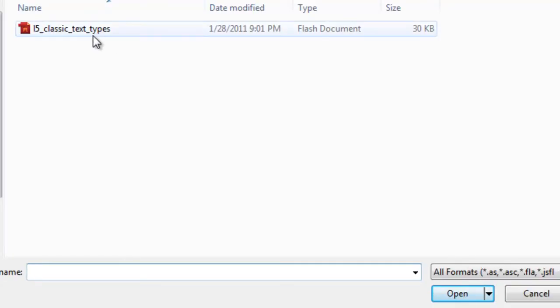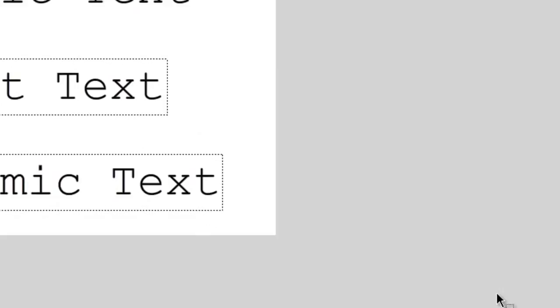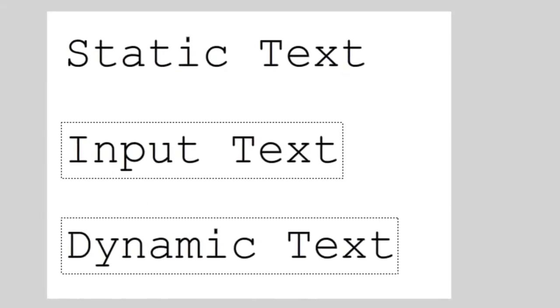When working in Flash you'll typically be working with three different text types. The name of these texts will depend on which text engine you're using.